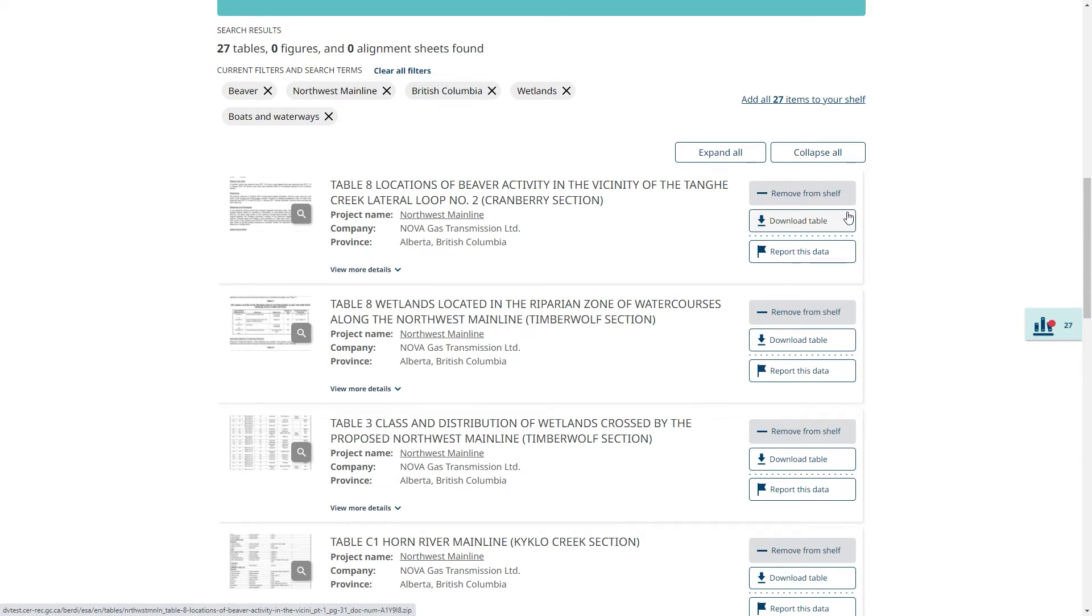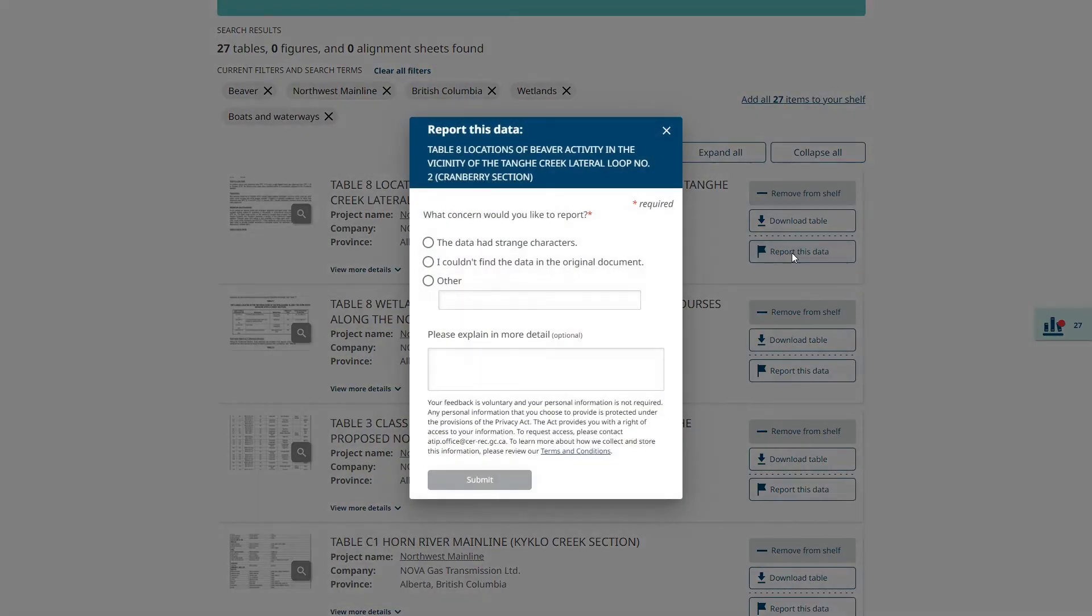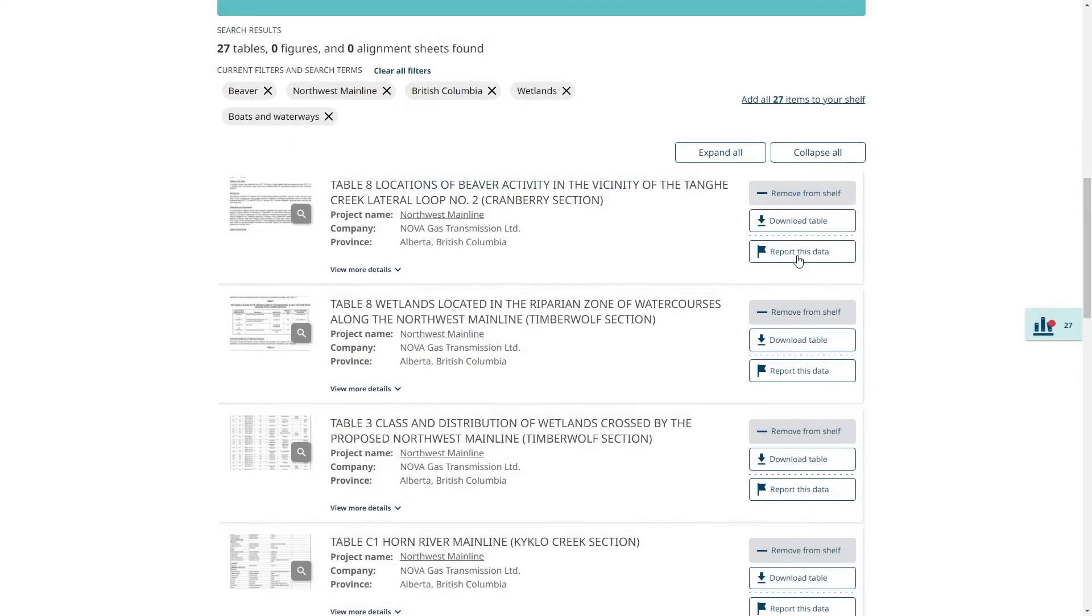Let's say I notice something in this table that I want to report to the project team. Perhaps some strange characters in the file I downloaded or an error in the title of the table. I can click on report this data and explain the issue if needed. A designated staff member at the CER will investigate the issue.